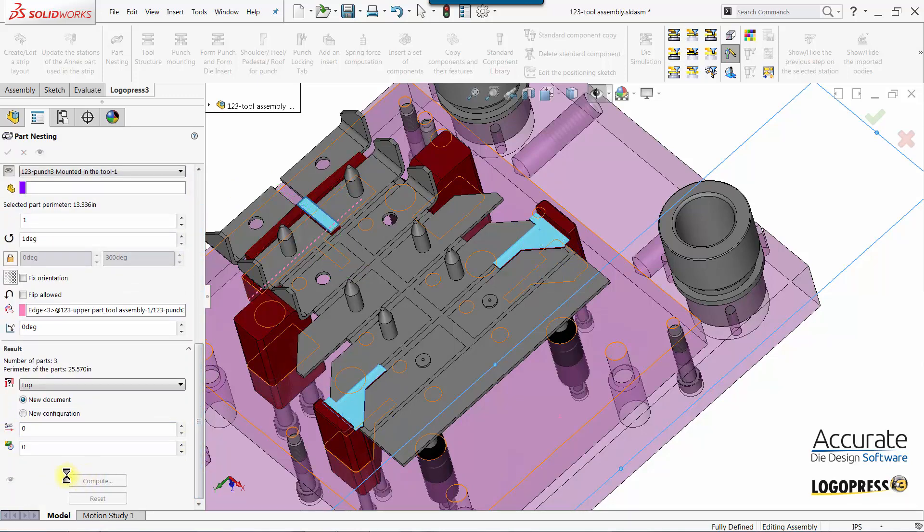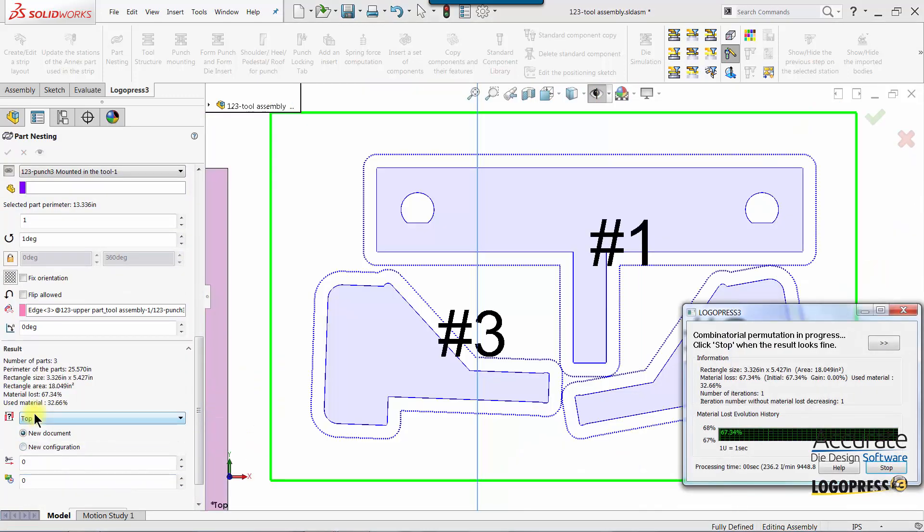Then I'll select Compute. It'll go through and find the best material usage.